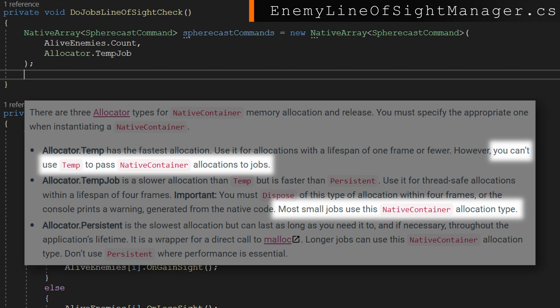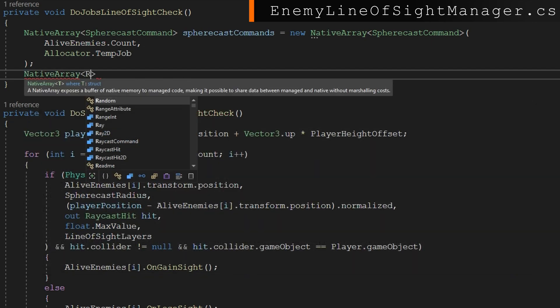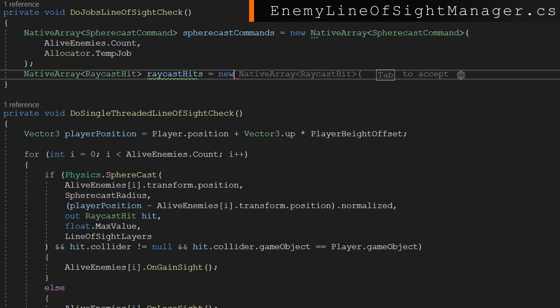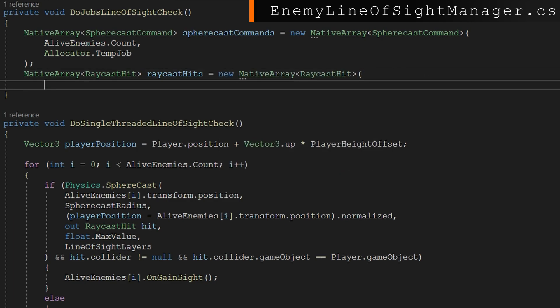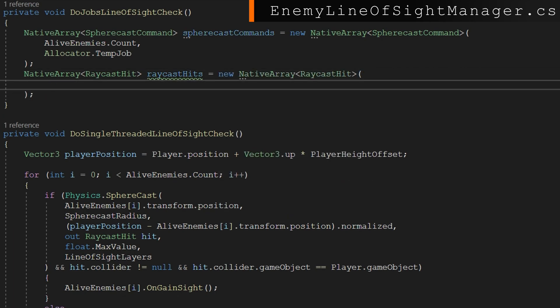It's telling Unity that this is only going to be used for a job that's going to be temporary. So we need to be able to dispose it at the end. If you use some other allocator types, you maybe just get errors. So make sure you're using temp job. We're going to find a second one, native array raycast hit called raycast hits. Again, the exact same alive enemies count and allocator temp job are the two arguments we passed. This is going to store the results of our sphere cast commands.